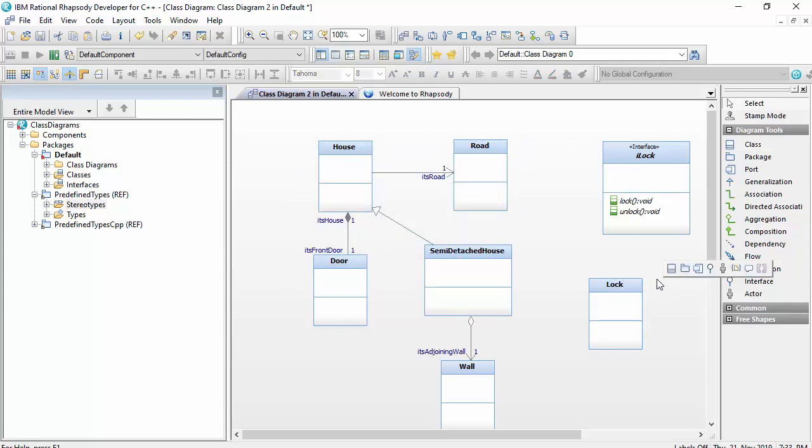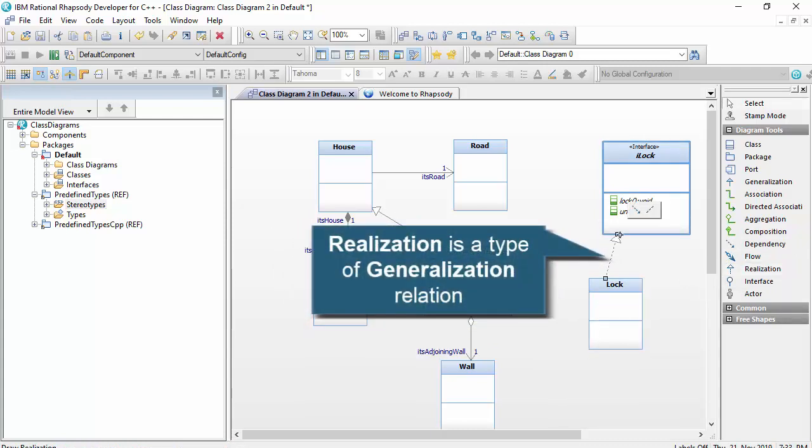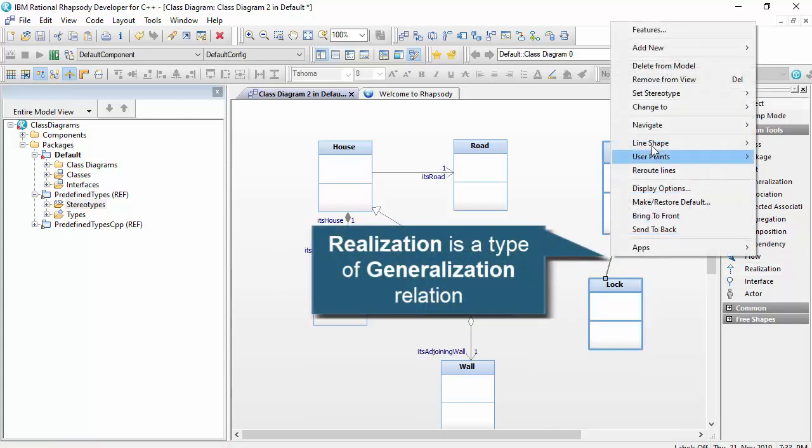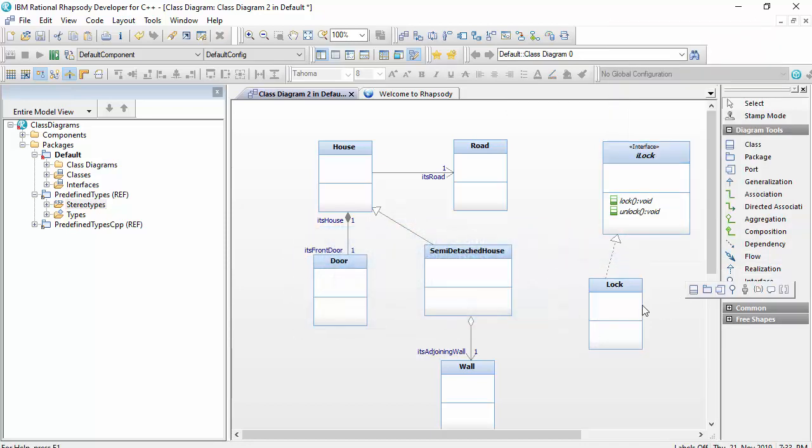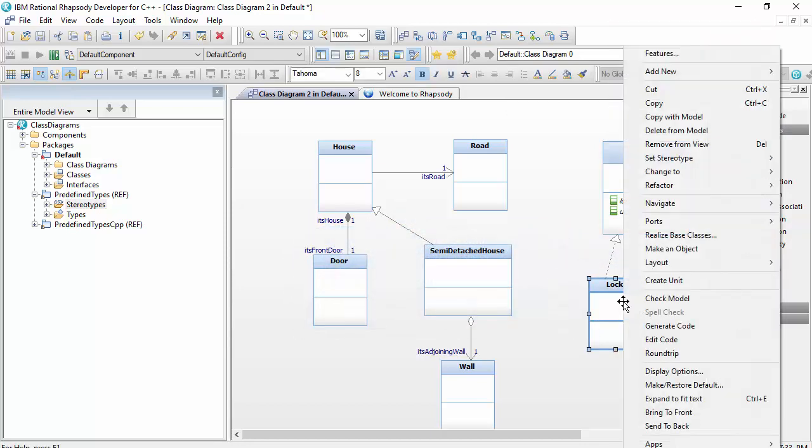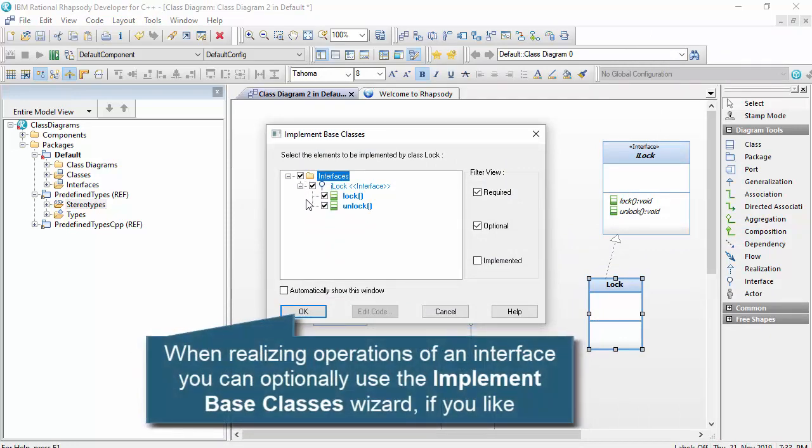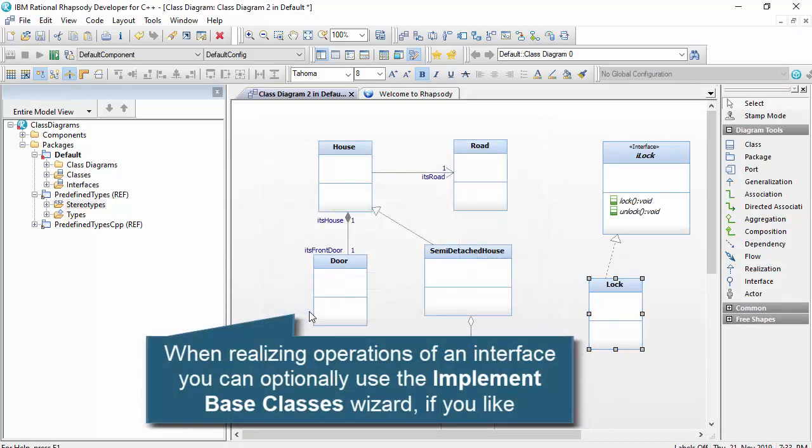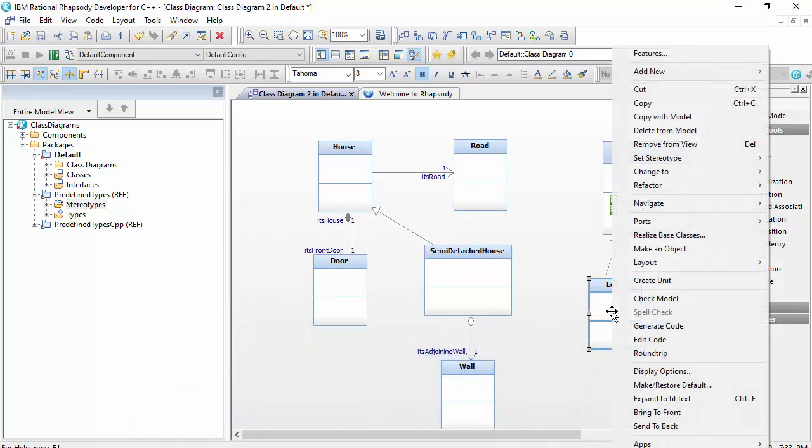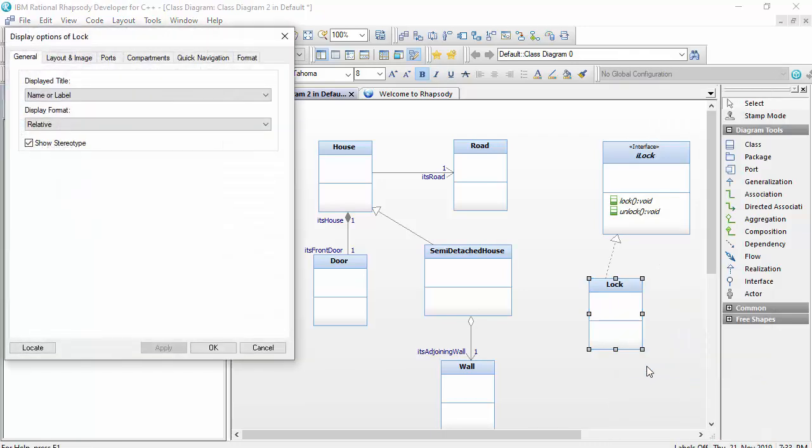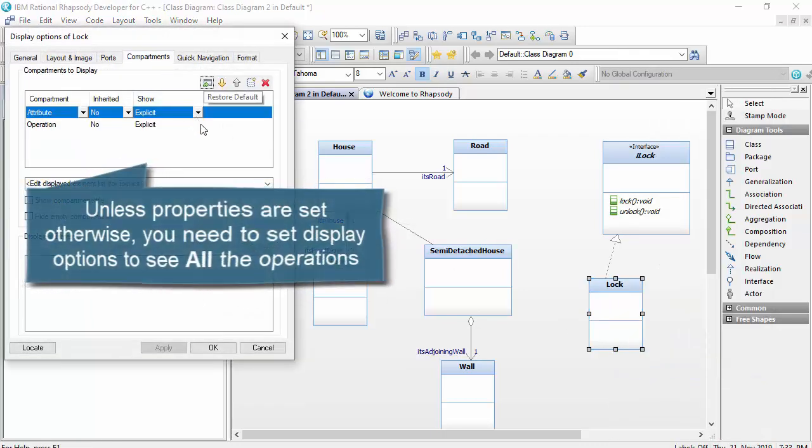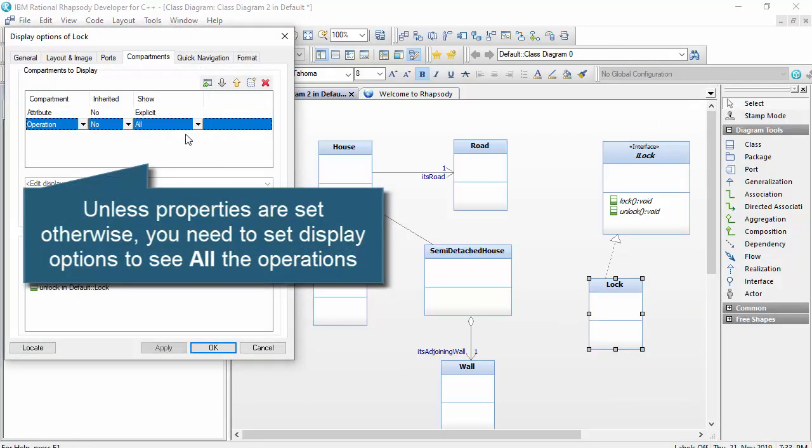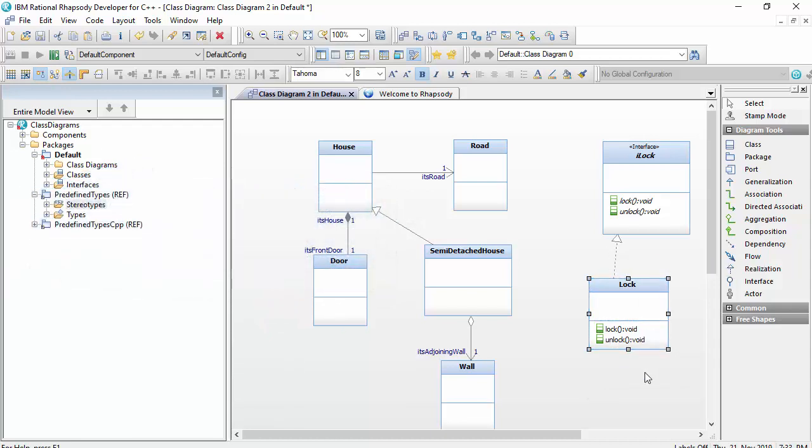I could then define a concrete class called a lock that would realize these operations. You can see that the realization is a new term stereotype as well, and it's applied to the base generalization type in Rhapsody. I can use the realize base classes wizard to copy the unimplemented operations from the interface into the concrete class if I wish. I need to set the display options if I want to see them on the diagram though, as Rhapsody will only show explicit operations by default. These operations are not shown in italics, as they will have generated implementation bodies.